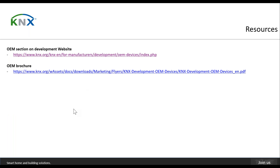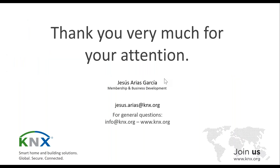We have a specific section about OEM on the KNX website with companies that sponsor the section, and there is also a brochure containing some of these OEM products. Thank you very much for your attention.